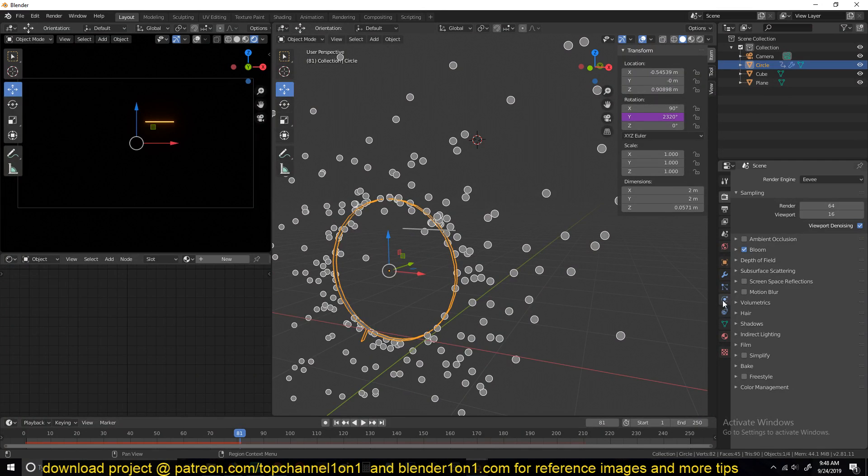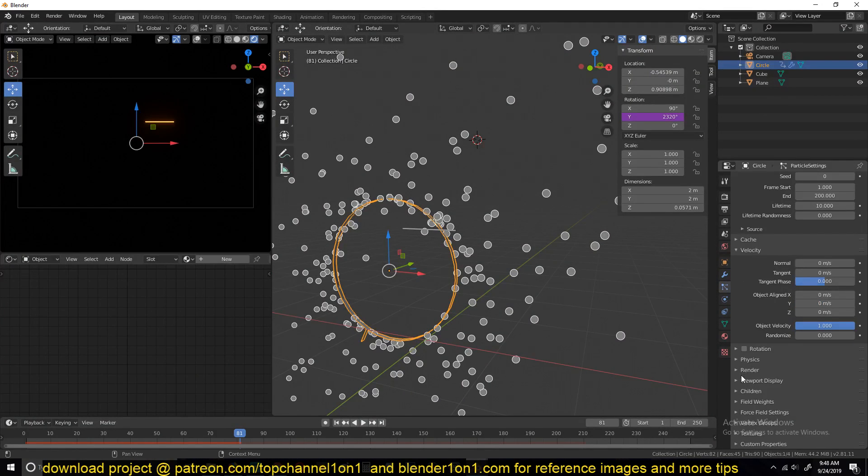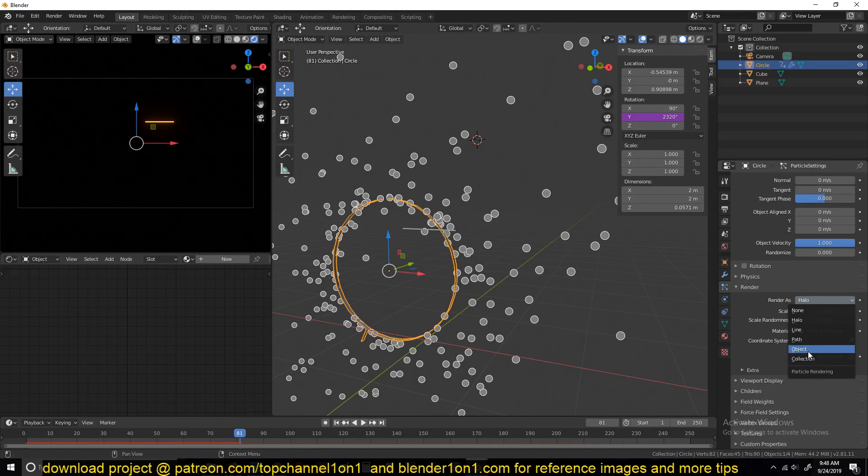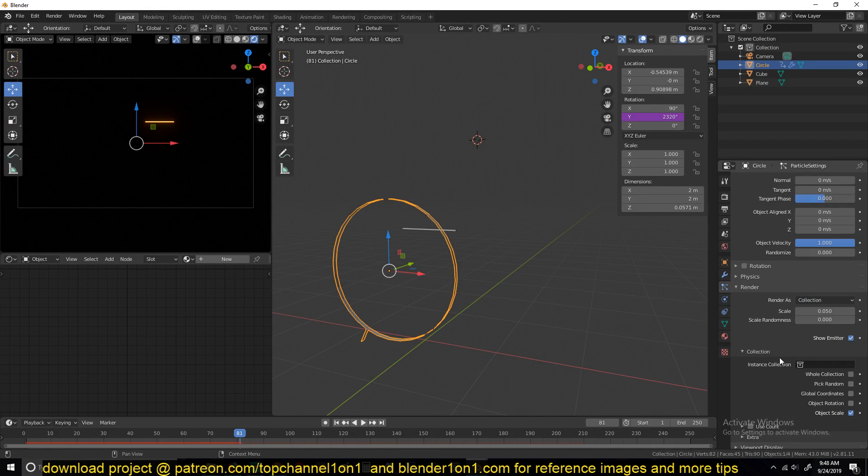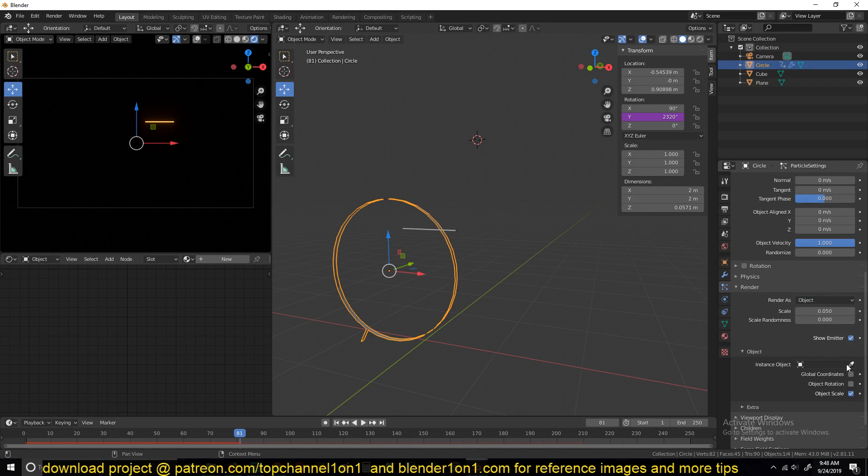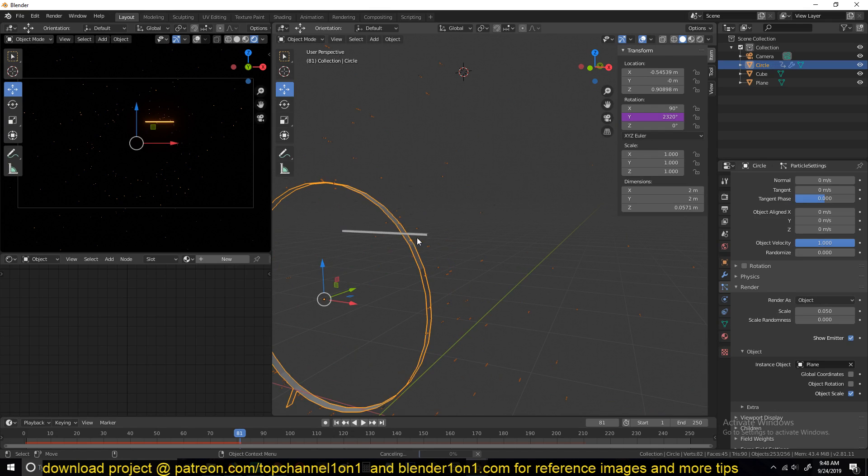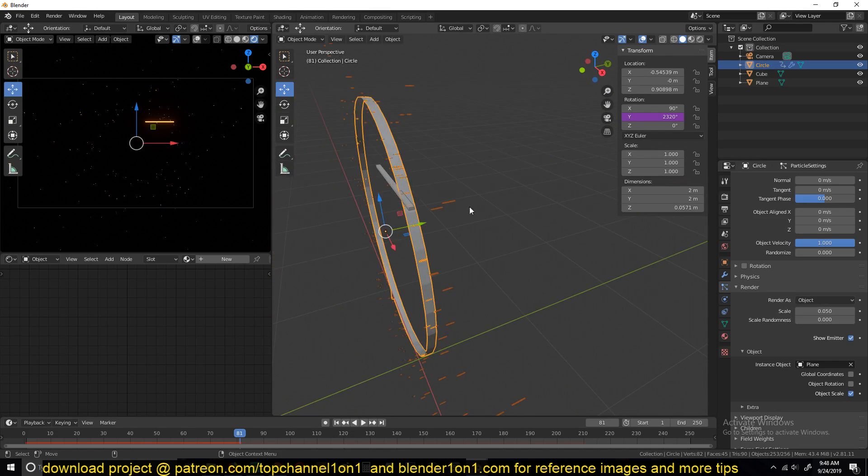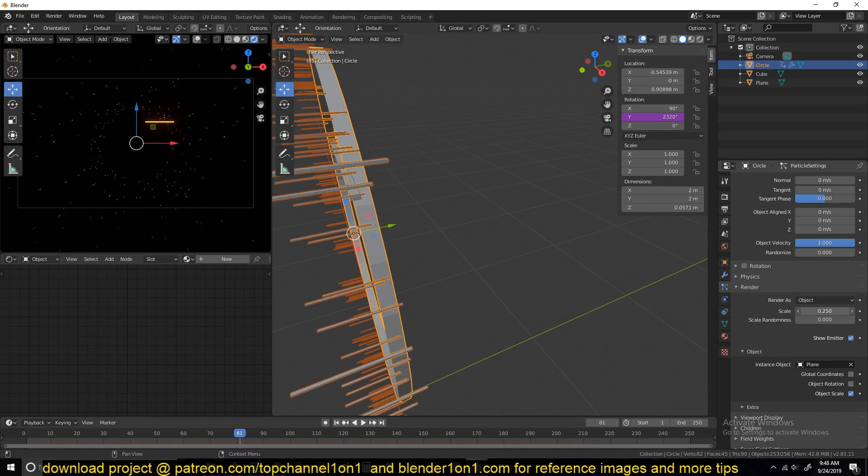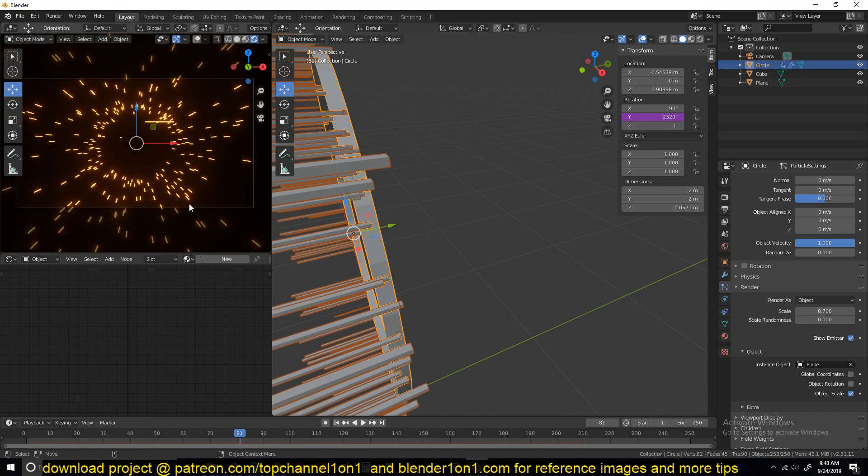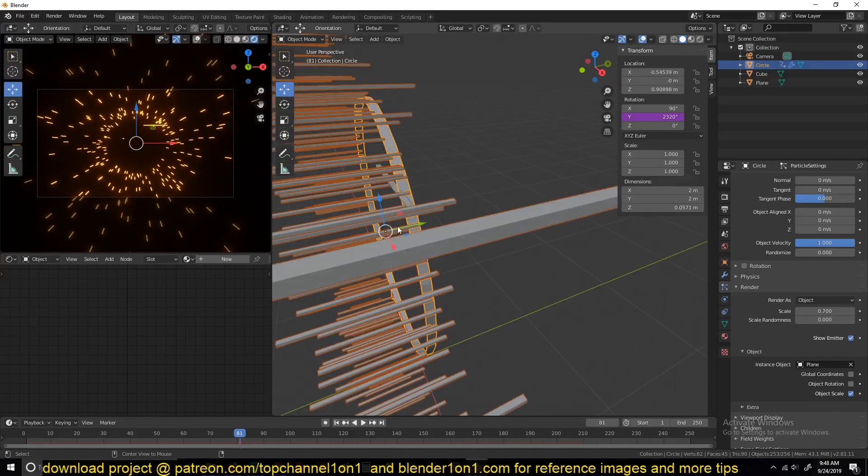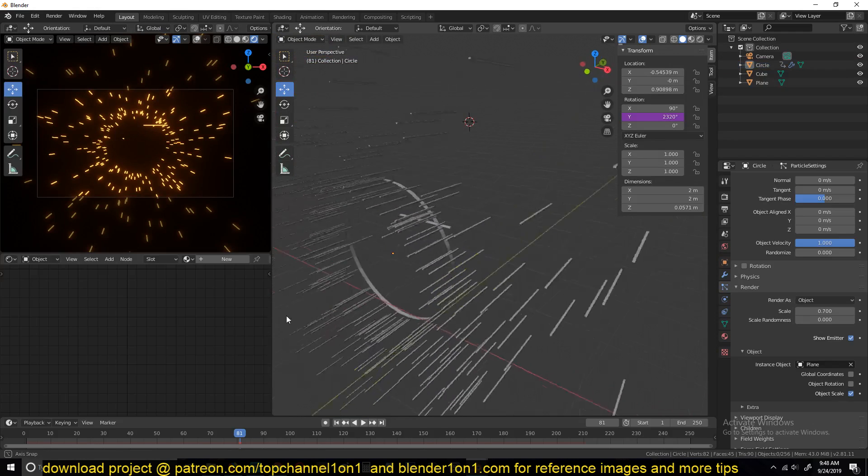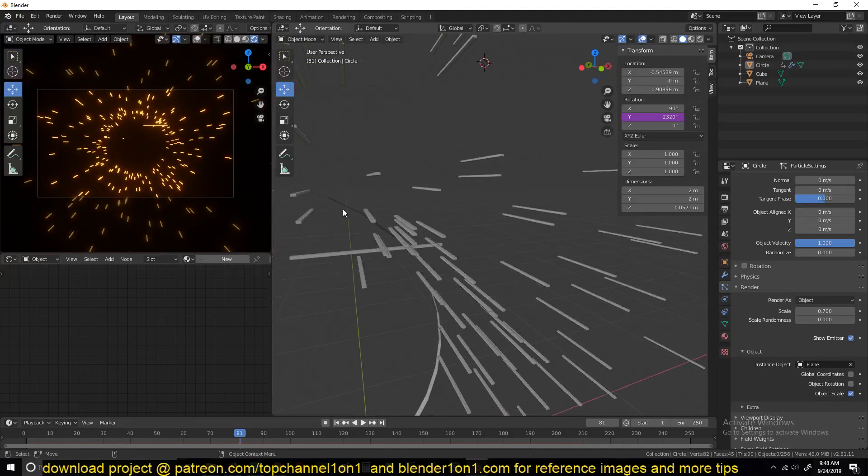Now we can select this object, go to the particle system, and change the render to object and select our object here. So the scale is going to be very small, so increase that by increasing the scale here. And you can see how they're scaling.